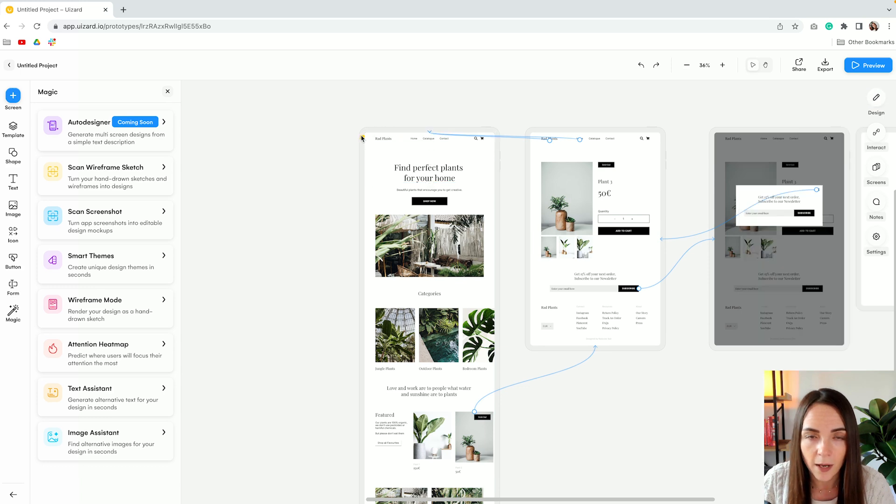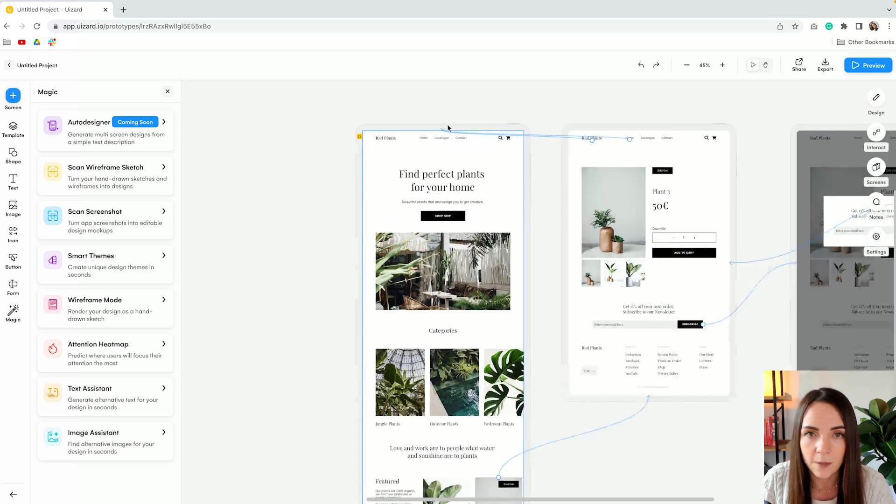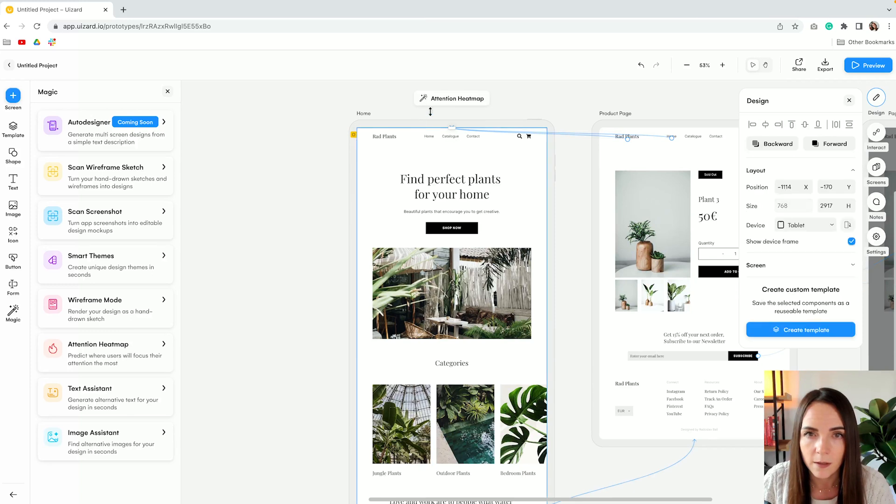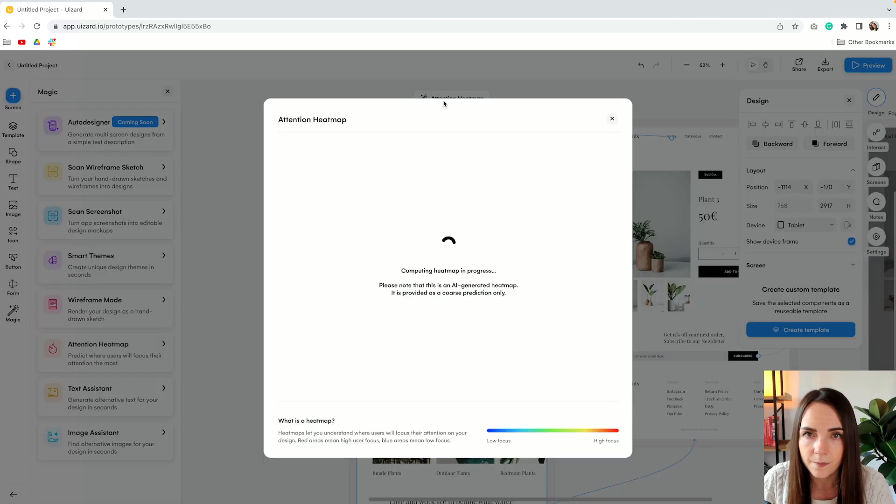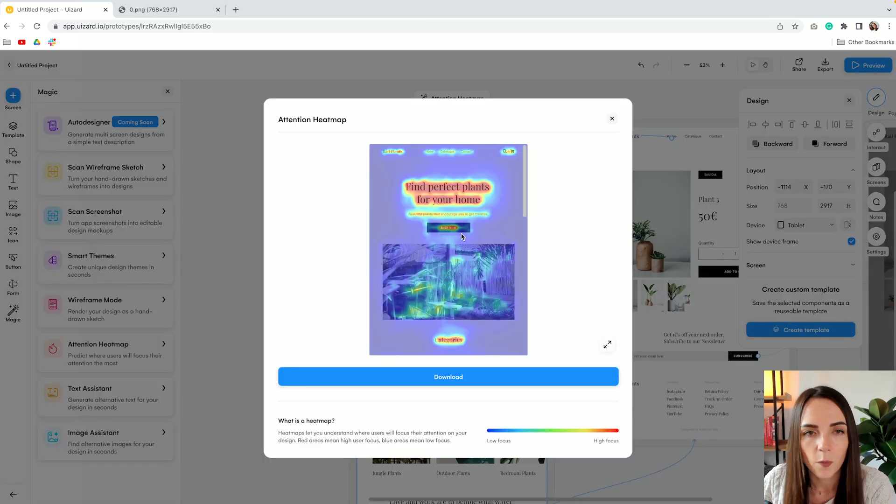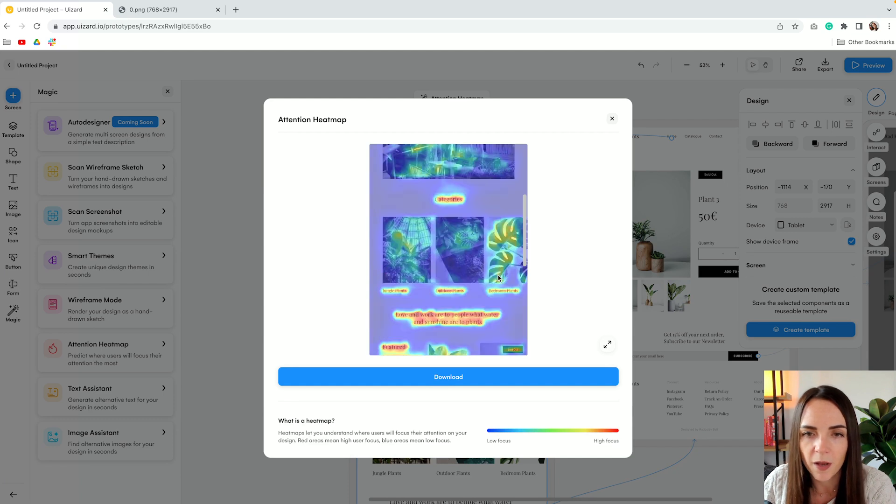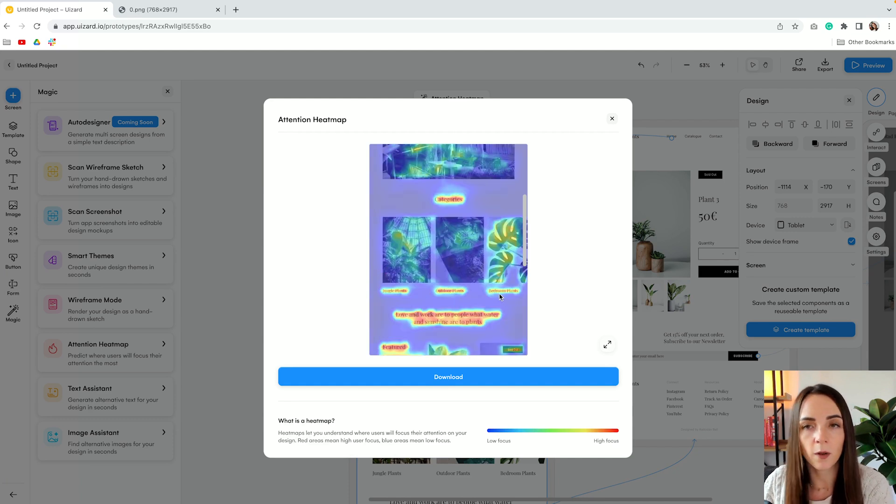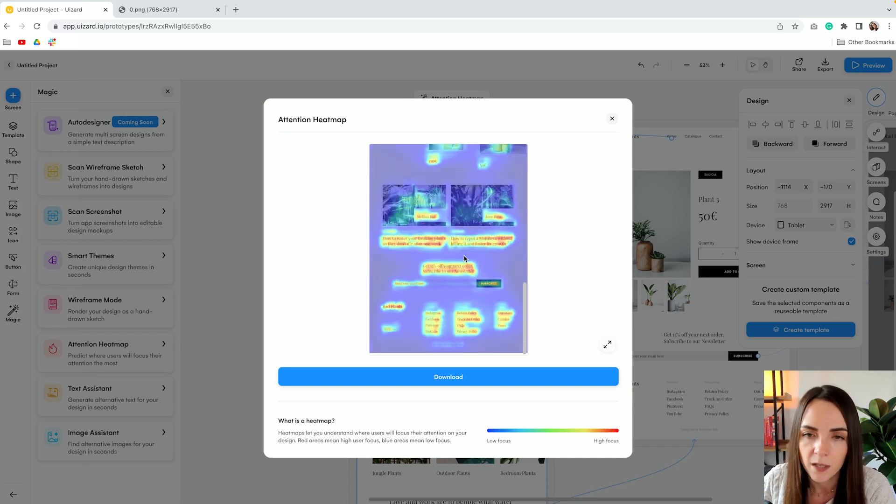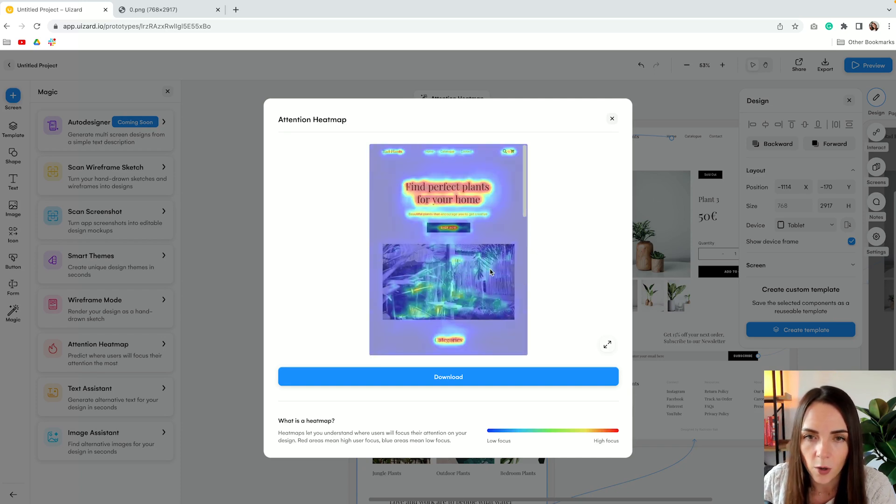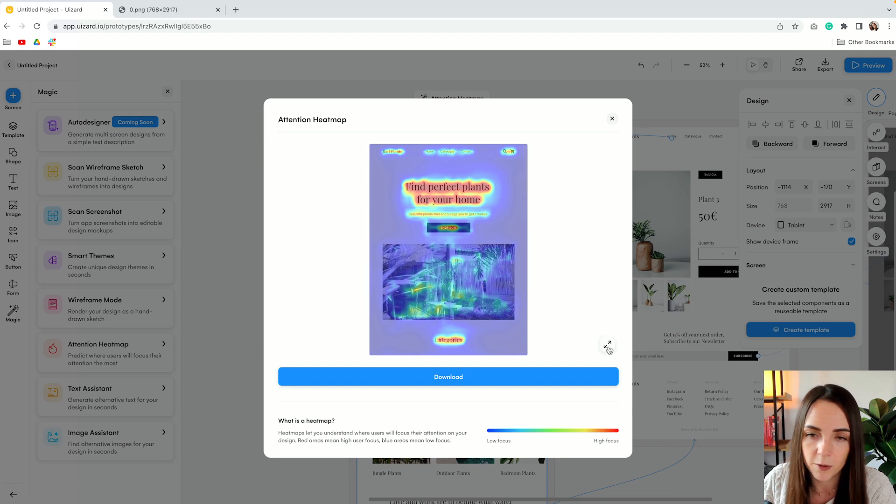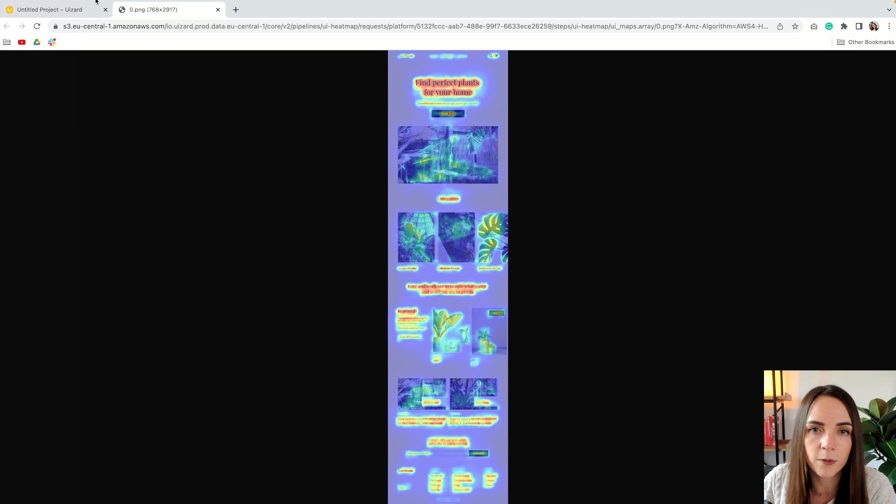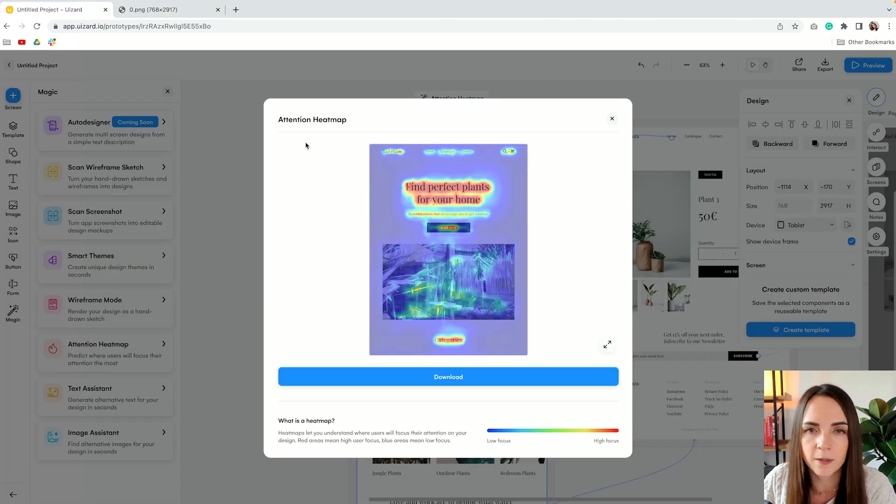Now let's go ahead and test the heat map. So we have generated our attention heat map so that we can see the areas where users are more likely to focus their attention on. It's very similar to hot jar, but this was super easy and quick to do. You can also download the screenshot as well.